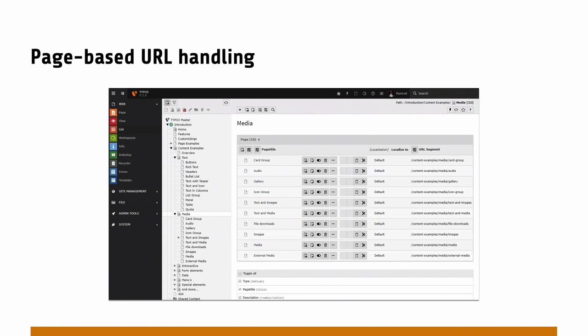This also works in mass editing. So I can mass edit a lot of pages and the URL segments. If I still move pages around, these remain the same. So I don't run into 404 errors and my SEO ranking won't die out, because the URL remains the same.